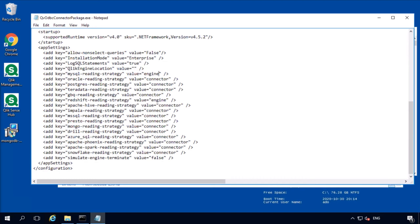However, be warned that the metadata that the engine gets from ODBC driver might be slightly different from the metadata that the engine gets from a connector. Which is still going to work in Qlik Sense, but just do not be surprised.